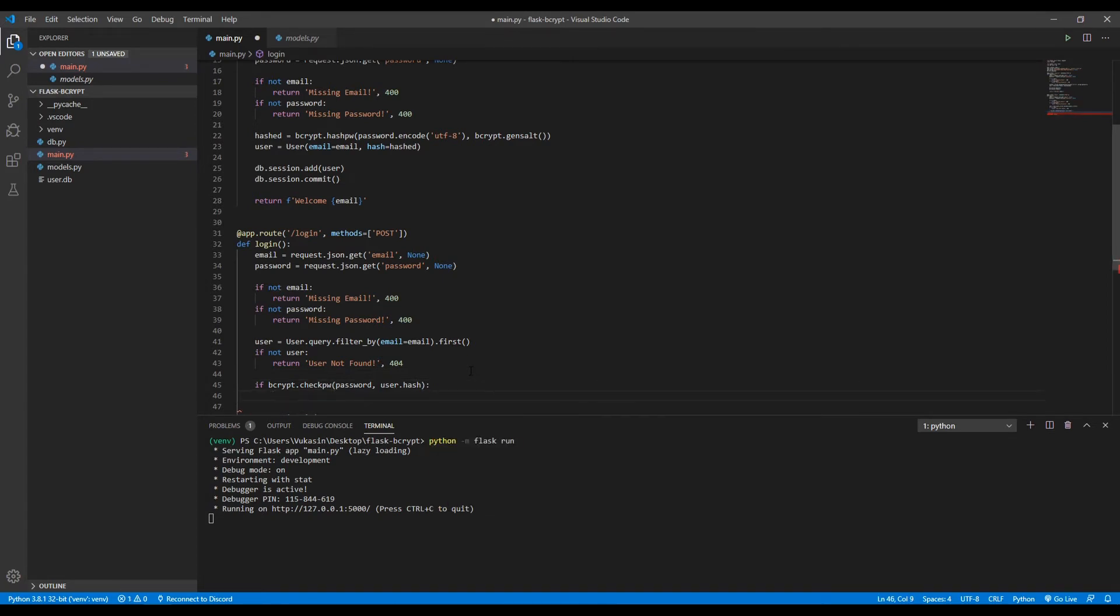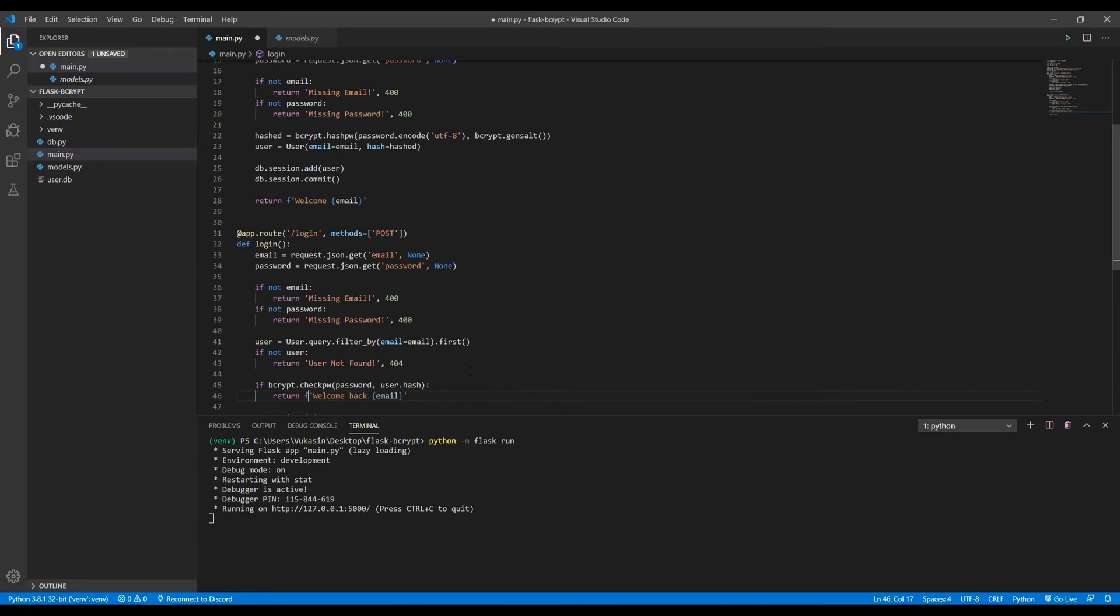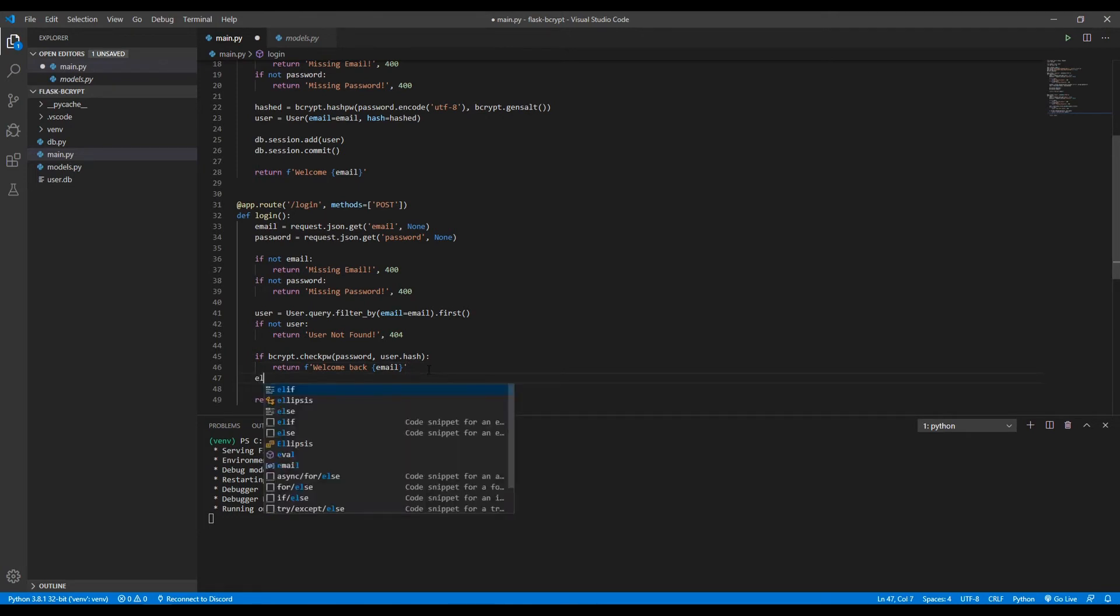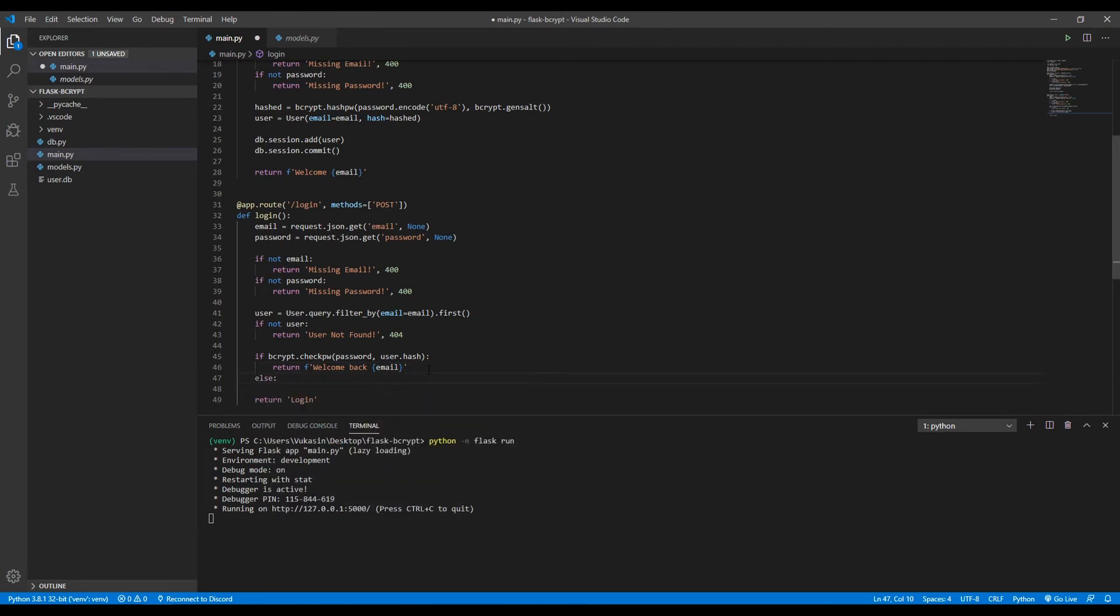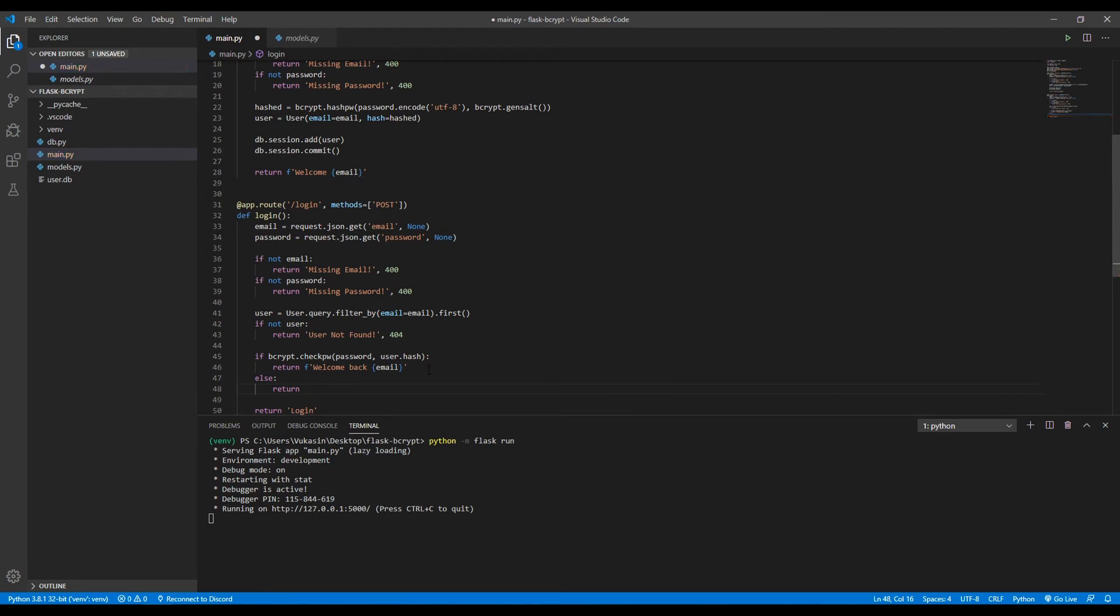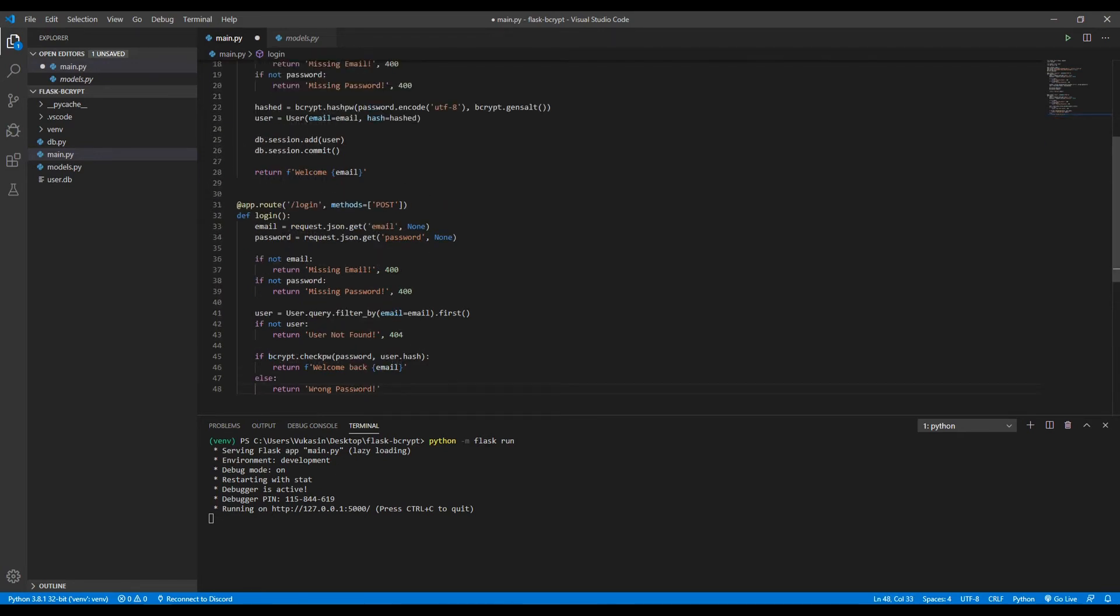So if it is true, if this is correct, if the password is correct, we'll return welcome back and then we'll put the email right here. It's going to be an f-string again. And then else, if this isn't correct, we want to return wrong password. And then we can remove this return login.